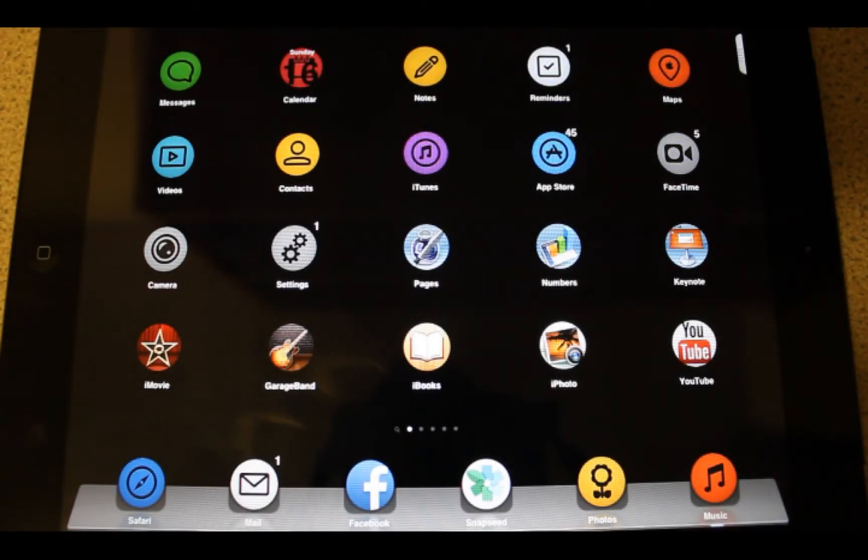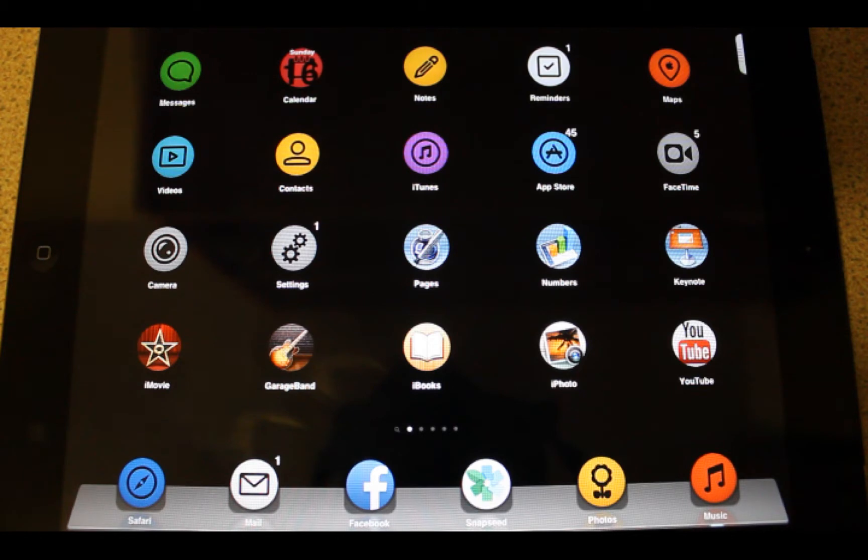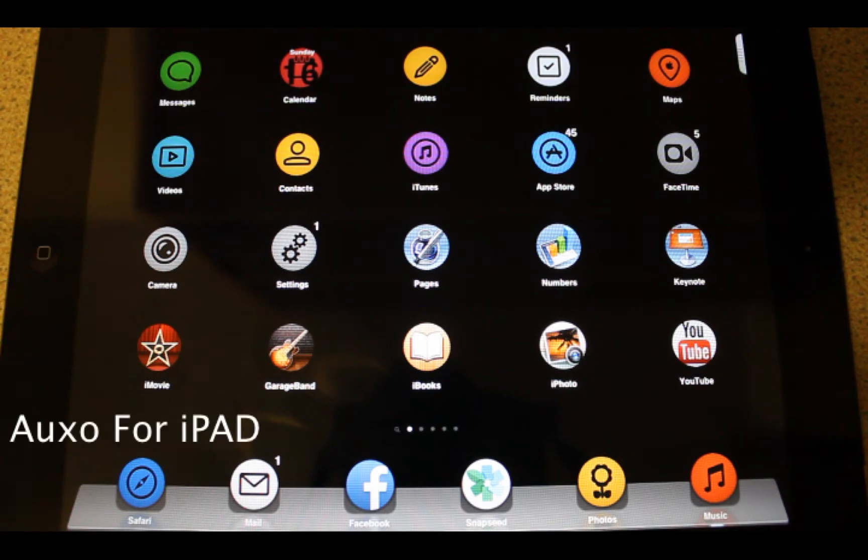Hi there, this is Serwen. Today I'm going to show you some great tweaks for iPad, iPhone and iPod Touch for June 2013. Let's start with Auxo for iPad.